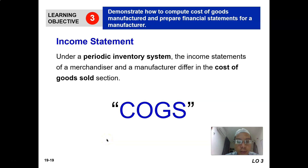Assalamualaikum warahmatullahi wabarakatuh and good morning. We continue our topic on manufacturing operations.